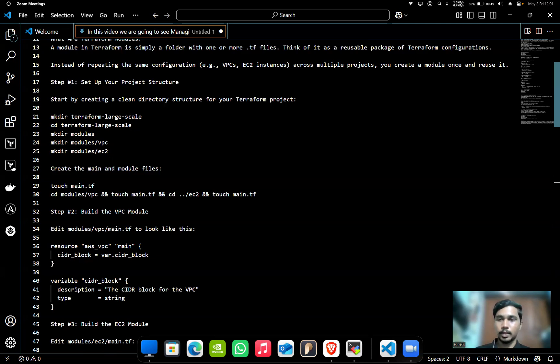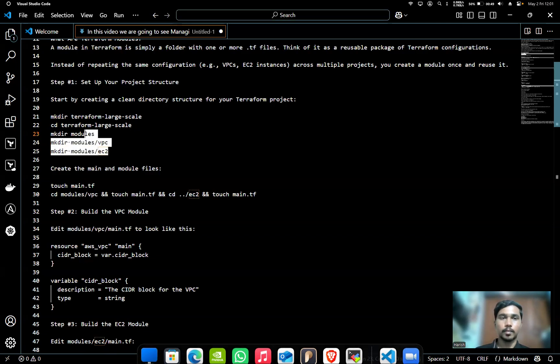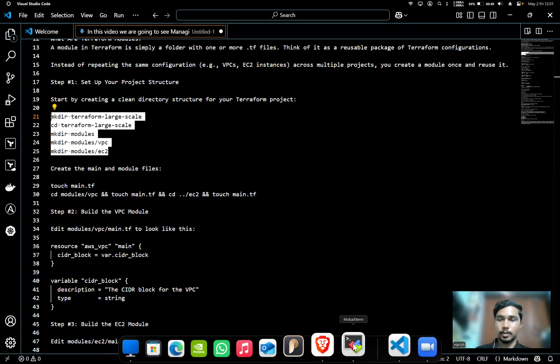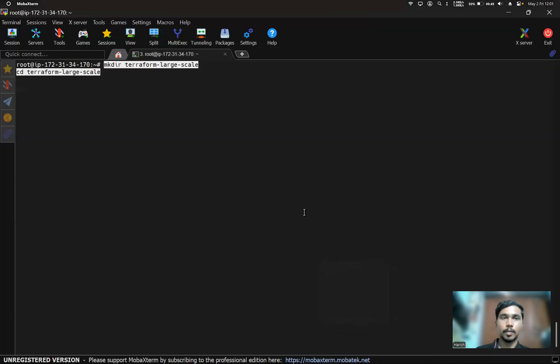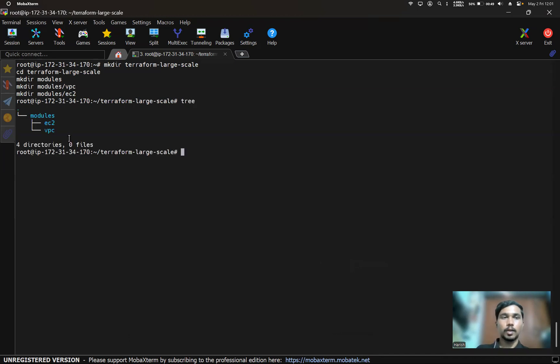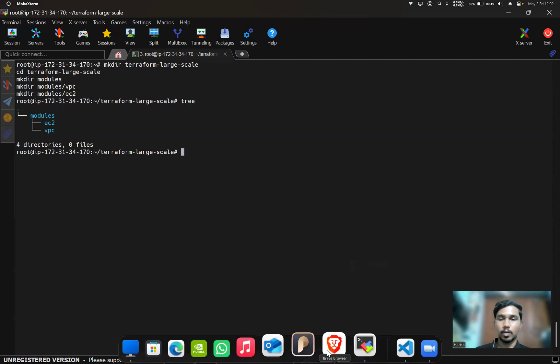We'll create main.tf files. I'll copy this and paste it here. So here we got modules, and in that we got EC2 and VPC.